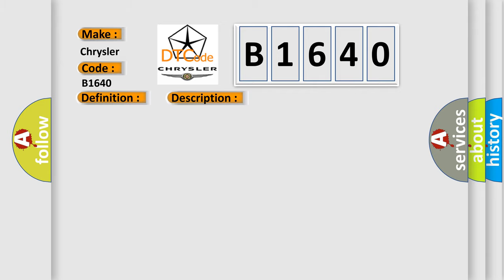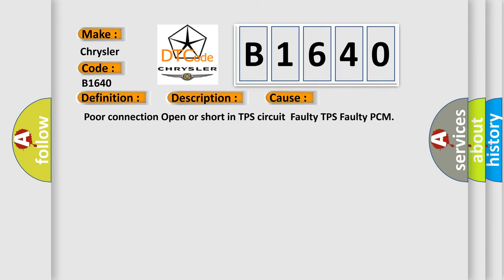This diagnostic error occurs most often in these cases: Poor connection, open or short in TPS circuit, faulty TPS, faulty PCM.